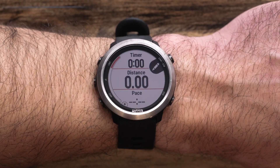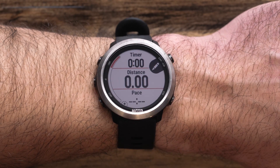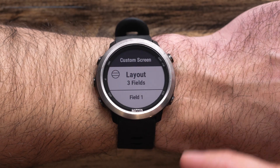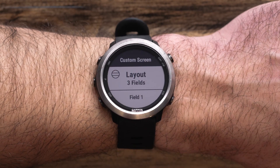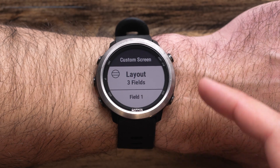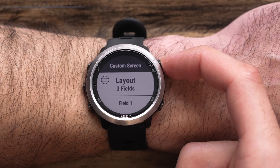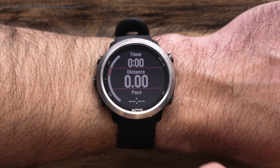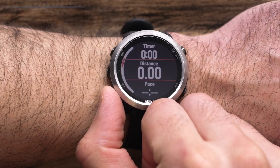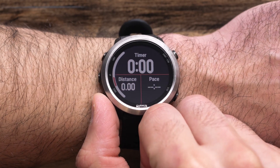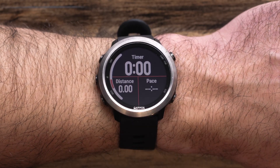Then choose which screen you would like to edit. You can change the data fields and rearrange the layout. To do this, simply select Layout. Here you choose the number of data fields that will display as well as the position. You can choose from 1 to 4 data fields.